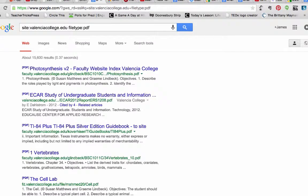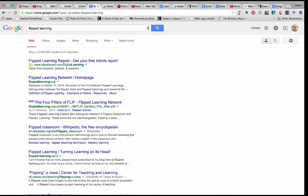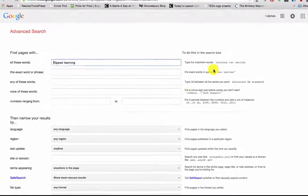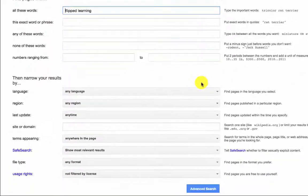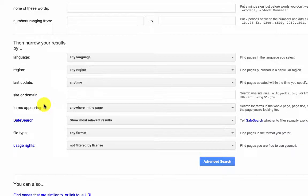Filters are the last thing we wanted to share in this section. You can control filters with operators or by clicking on the settings button in a Google search. Under advanced search, you can filter search results by language, region, last update, safe search, usage rights, and more. These tools can really change the efficiency of your searches.